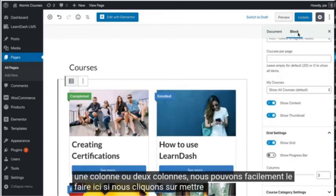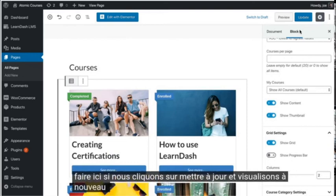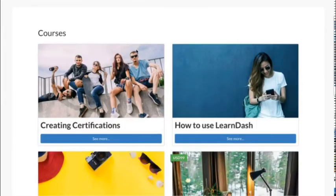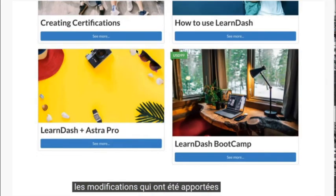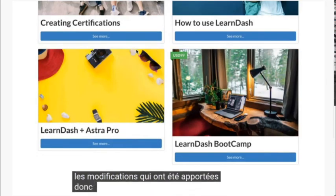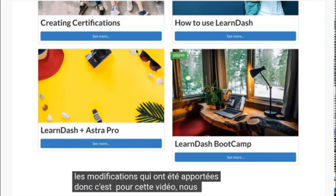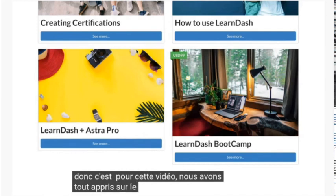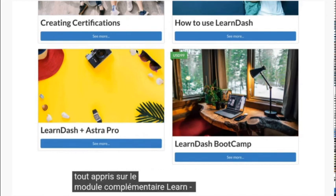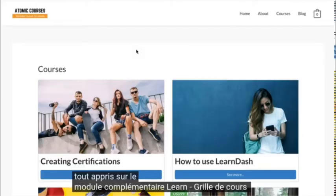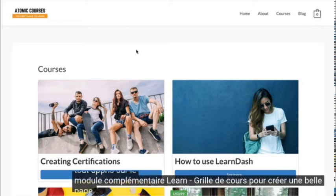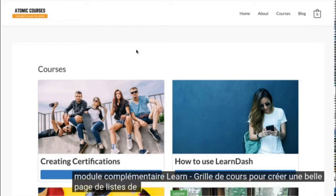If we click update and view the page again, we'll see the changes that have been made. So that's it for this video. In it, we learned all about the LearnDash CourseGrid add-on to make a nice-looking course listings page.